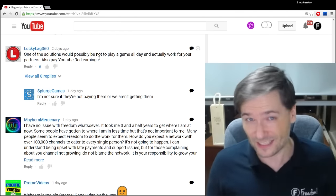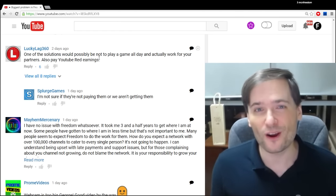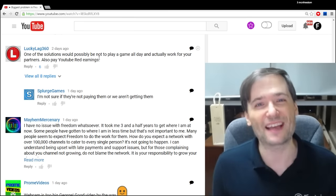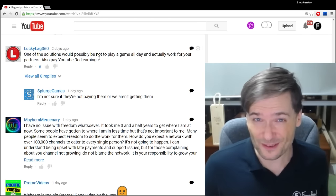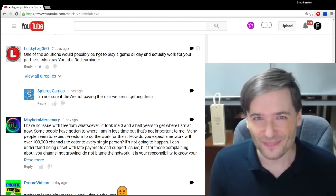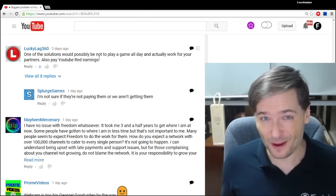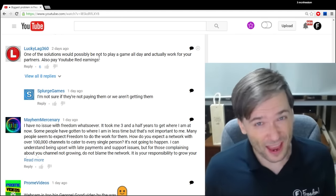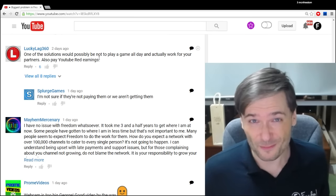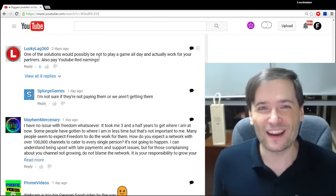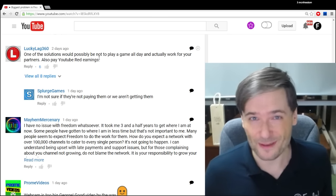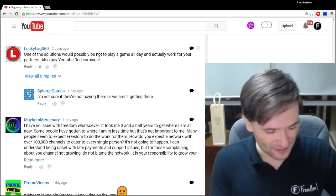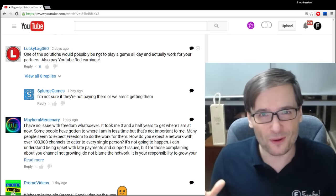We've paid October and November early for YouTube Red earnings, and here's why. When YouTube Red first came out in October, it launched October 28th. We needed a little time to make sure that our payment system supports YouTube Red. We were a little late in giving you your October YouTube Red earnings. As an apology, we sent you your November YouTube Red earnings two weeks early.